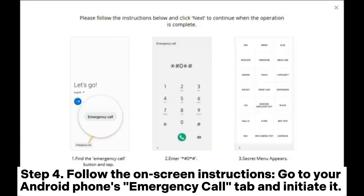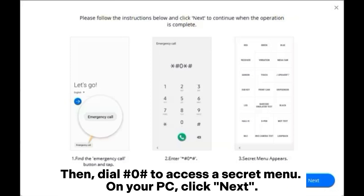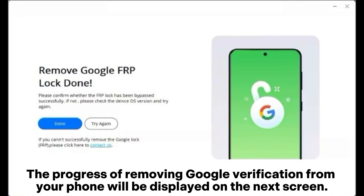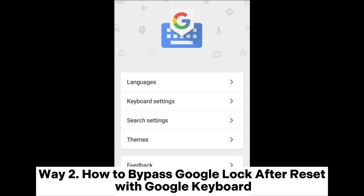Step four: follow the on-screen instructions. Go to your Android phone's emergency call tab and initiate it, then dial zero to access a secret menu. On your PC, click Next. Step five: the Android phone screen will prompt you to enable USB debugging. Once done, select Authorized on your PC screen. The progress of removing Google verification will be displayed on the next screen. Way two: how to bypass Google lock after reset with Google Keyboard.